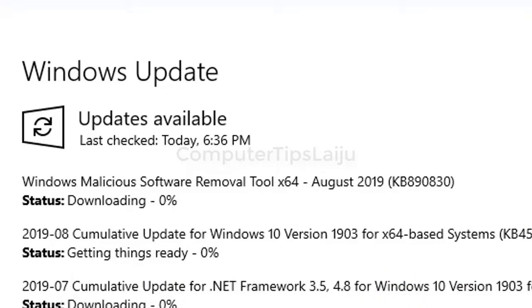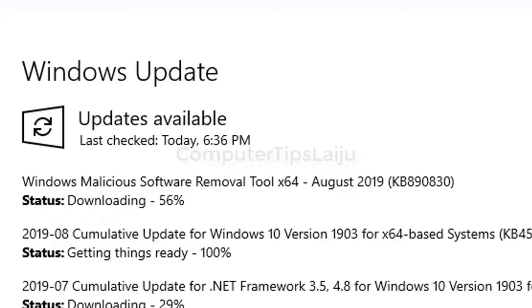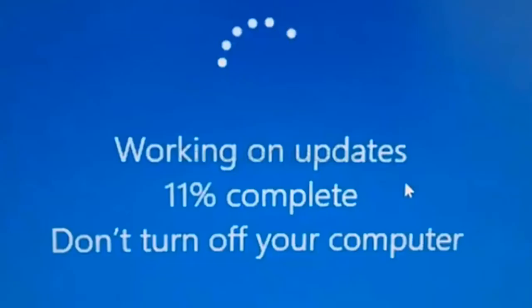It will slow down your computer and internet for a while. After automatic installation of Windows updates, computer requires a reboot and this reboot process will be longer than normal reboot.